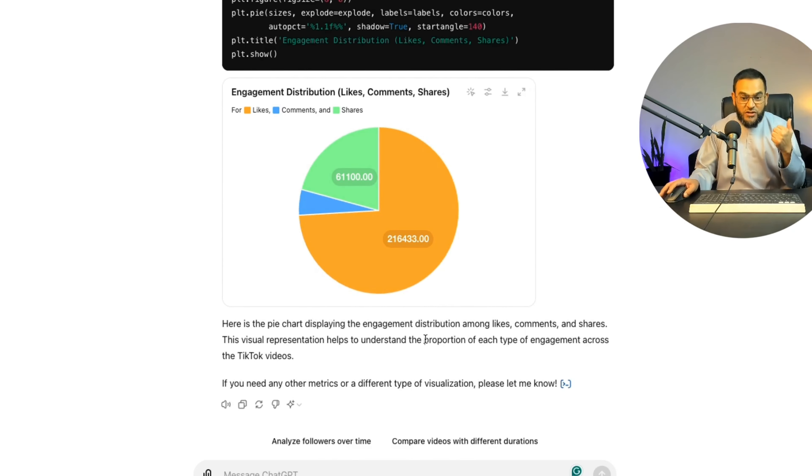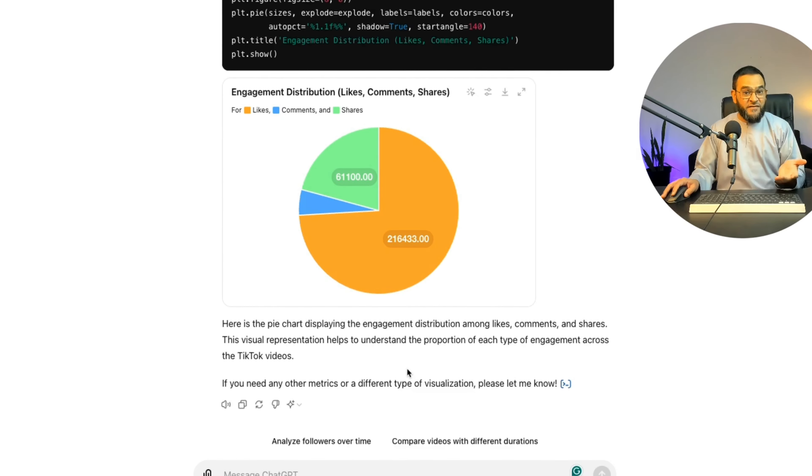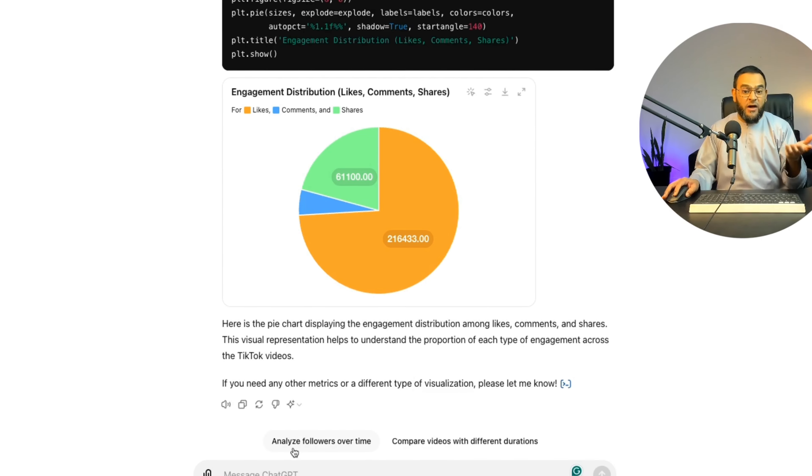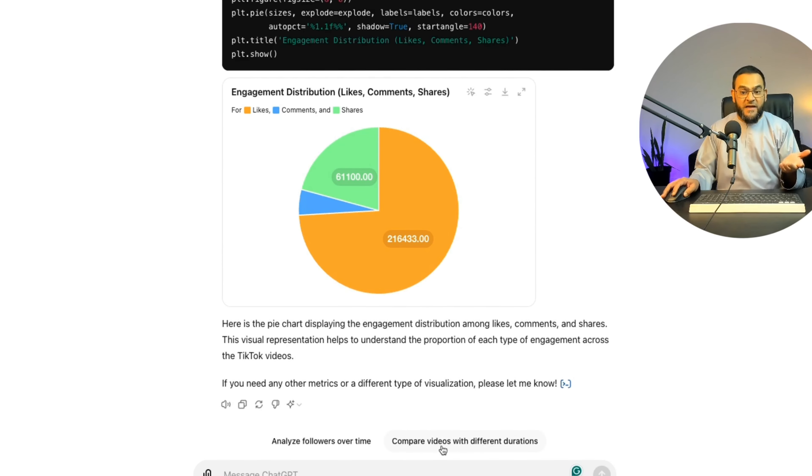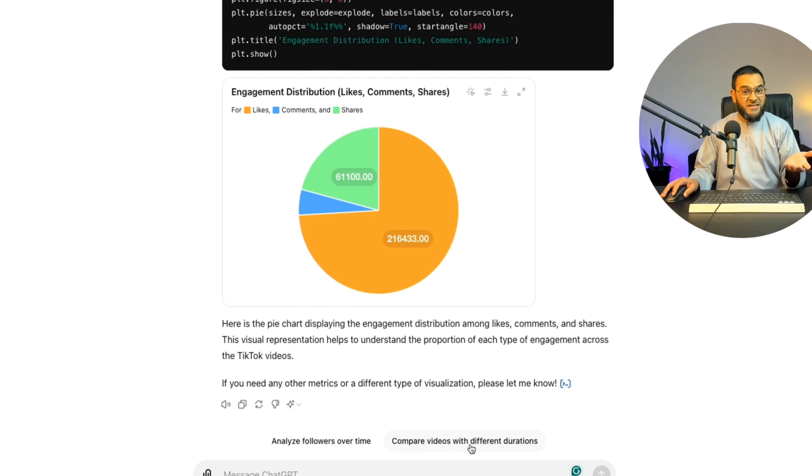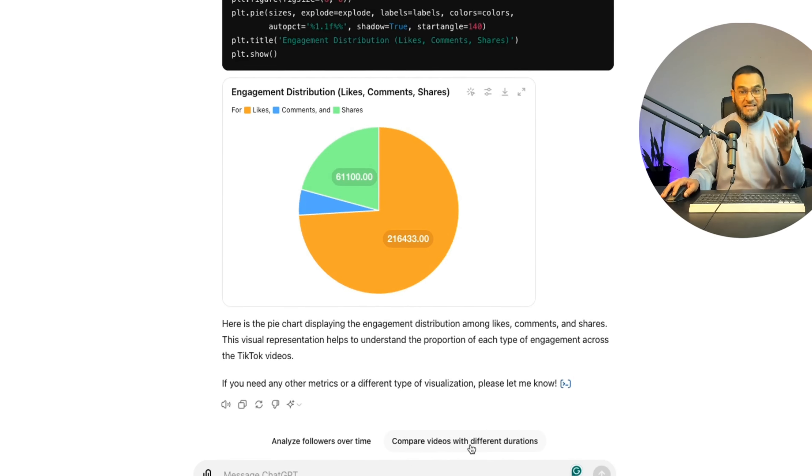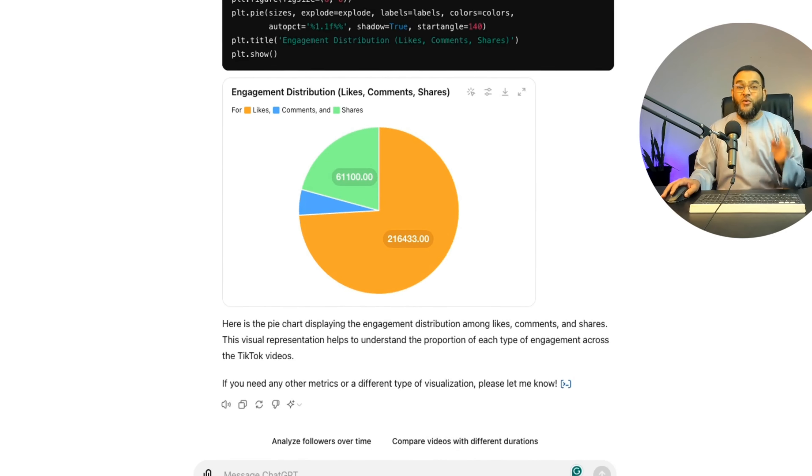And as you will notice below, it is even giving me some suggested follow-up questions as well. Here it's asking me if I want to analyze followers over time, compare videos with different durations, or I can give it my own follow-up question if I like as well.